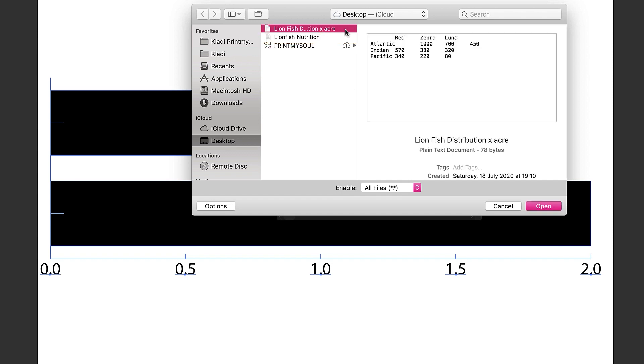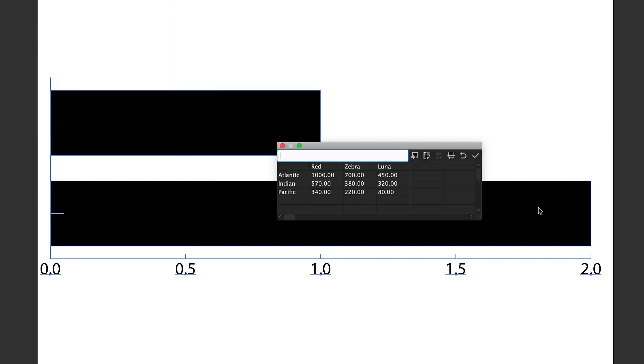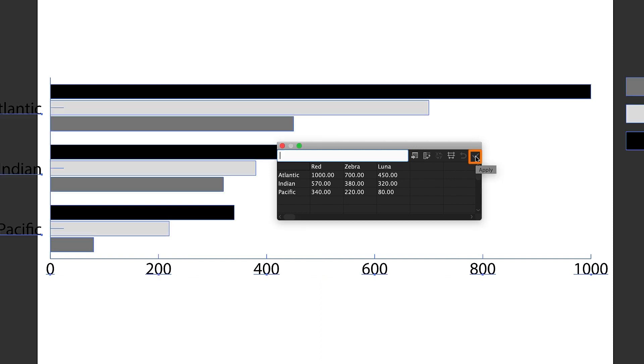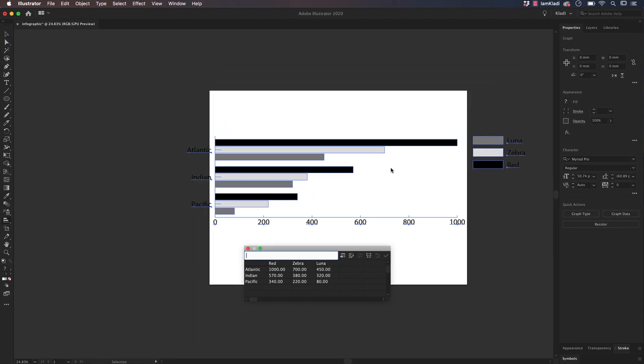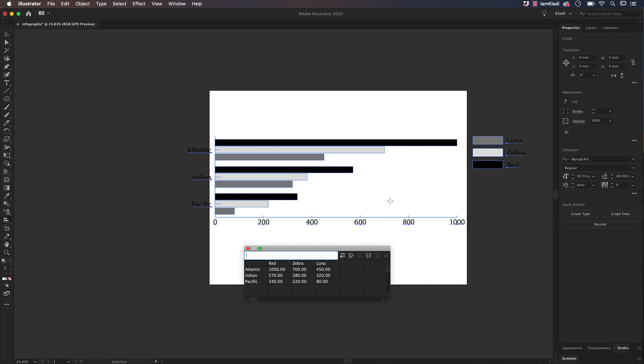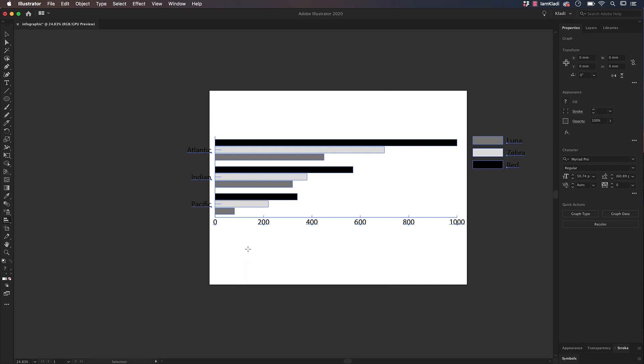Select the file named the Lionfish from the Destination folder and click on Open. The data are imported into our tabs. All we have to do is to click on Apply. We have now created a graph which shows the distribution of each different species of Lionfish Red, Zebra, and Luna in the different oceans. Click on the red X to close the data window.